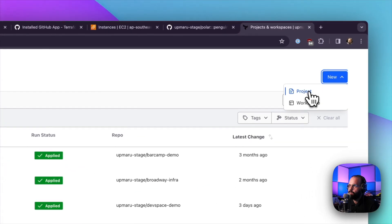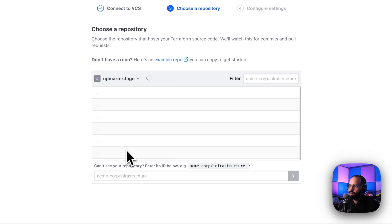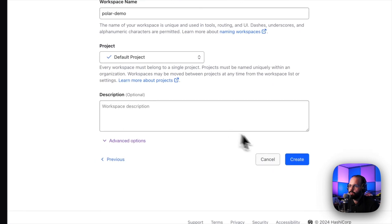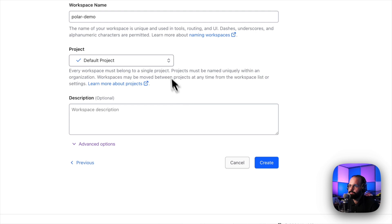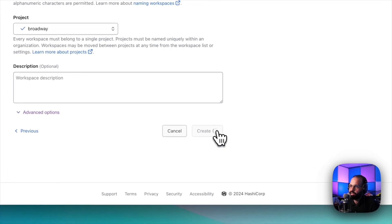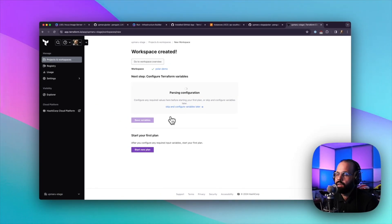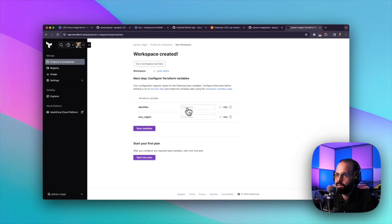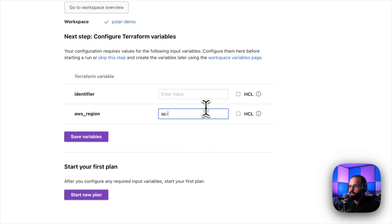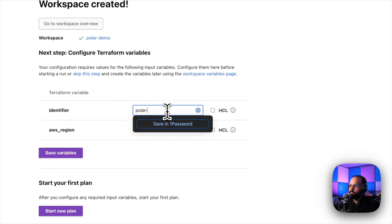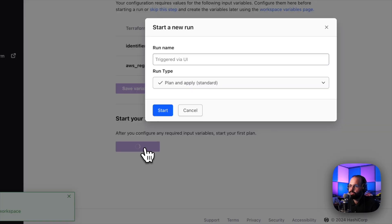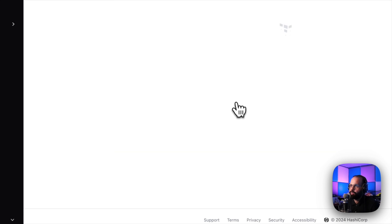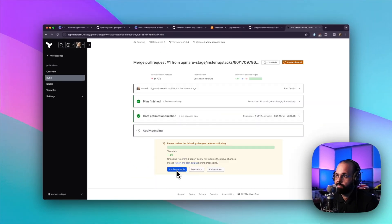I'll click on GitHub app, choose my organization. There it is, polar demo. I'm going to click create. I'm just going to choose Broadway here as my project. That's what I'm using for my testing purposes. It's going to ask me for a few variables. We have a video that talks about how to set up the variables. Here I'm going to put in AP Southeast 1. Identifier is just polar demo. I'm going to hit save, start a new plan. And that will essentially start to actually do the infrastructure provisioning.